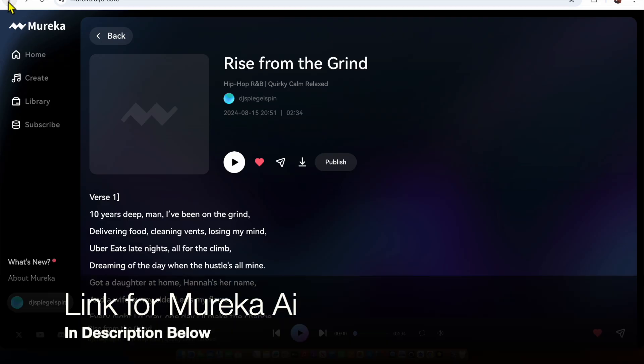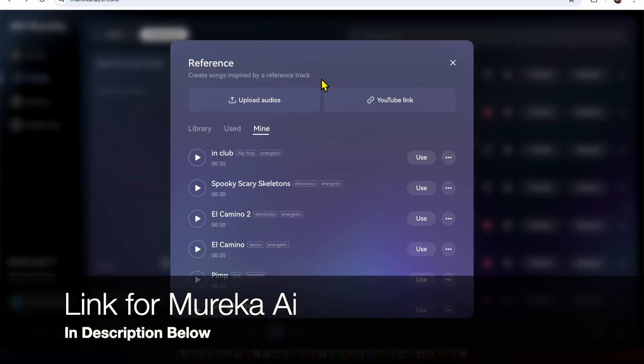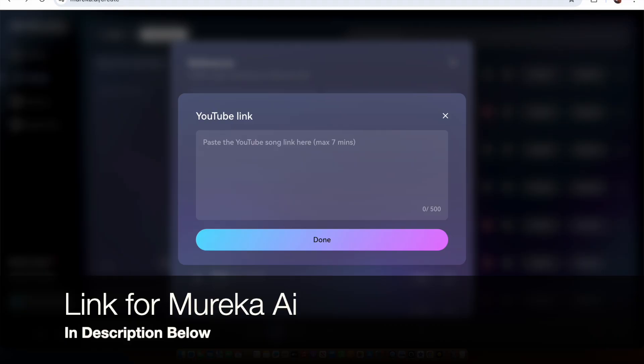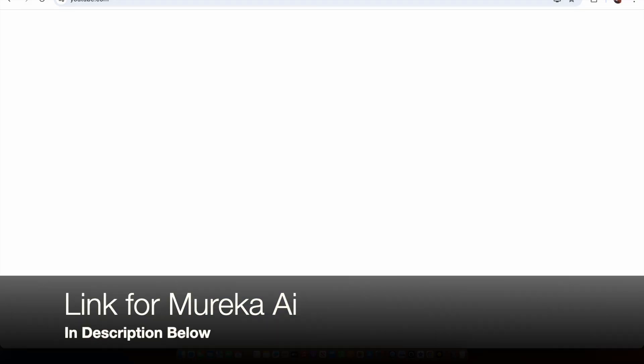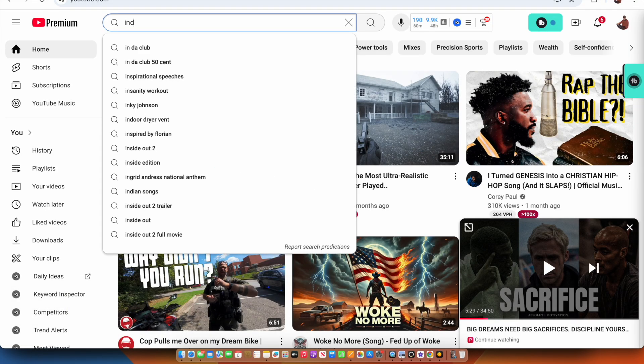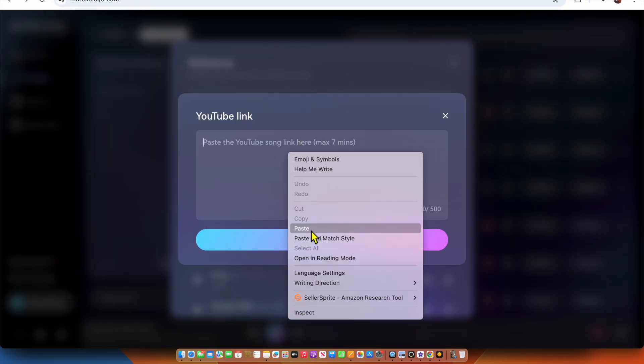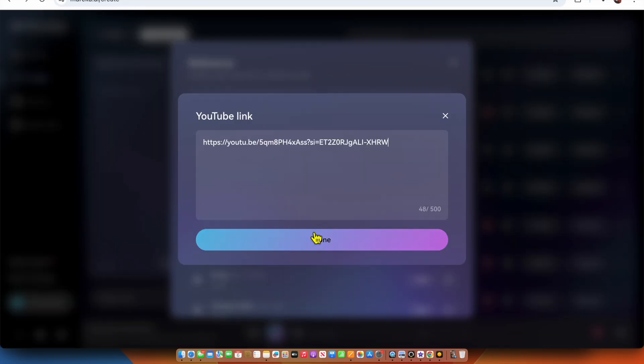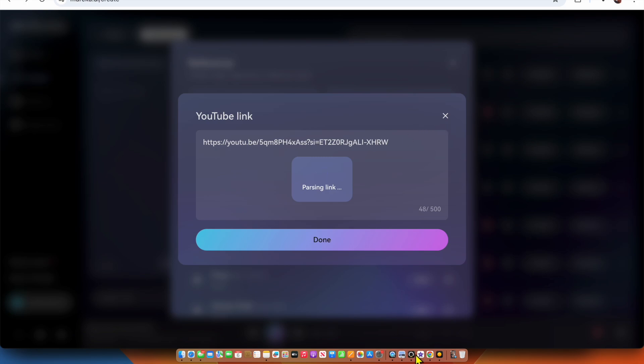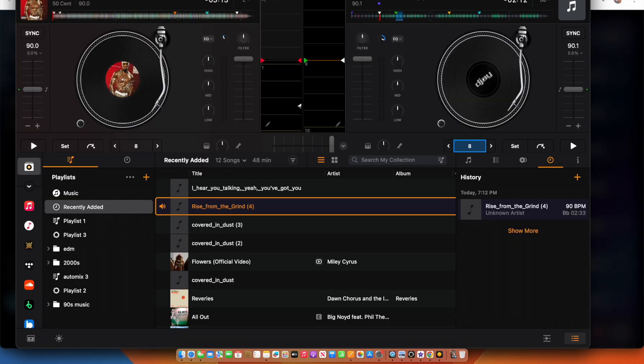This song was created in Murica AI, this video's sponsor, and I made a song that I wanted to sound like 50 Cent In Da Club. So Murica AI lets you use reference songs. So I'm in the software—you could use reference songs, so you could paste in a YouTube link. So I pasted in the YouTube link of 50 Cent In Da Club.